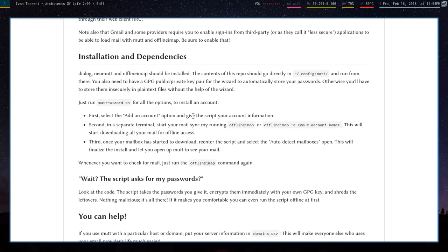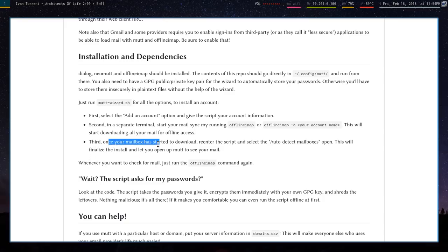Then you can just start running Offline IMAP. Once you do that, Offline IMAP is going to download your directory, like what the email directory looks like.